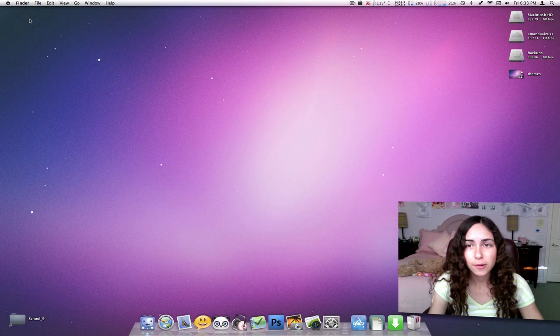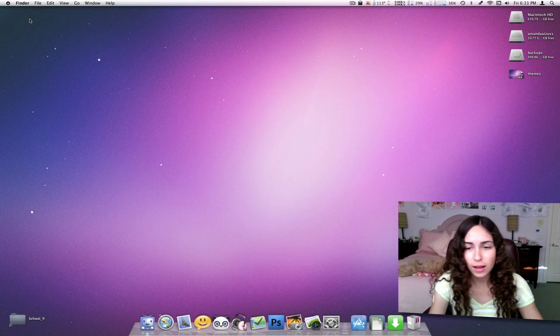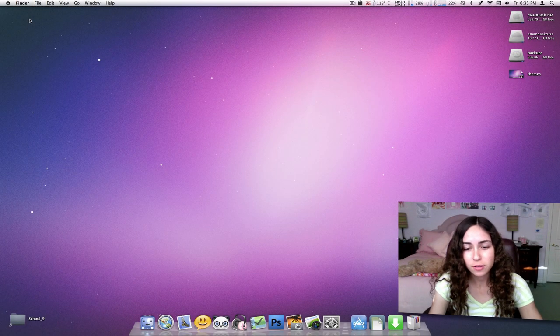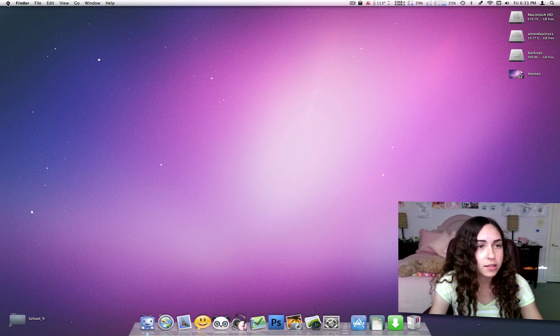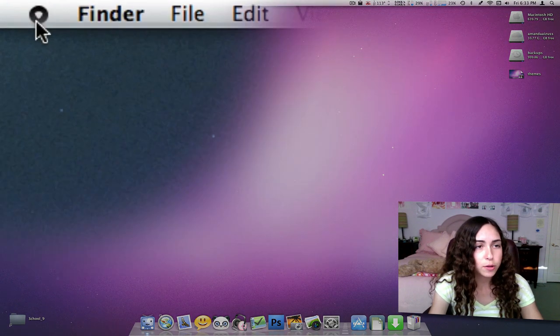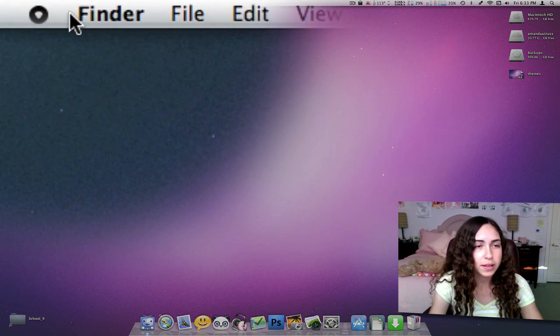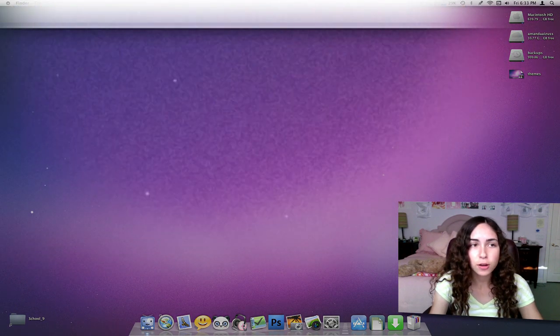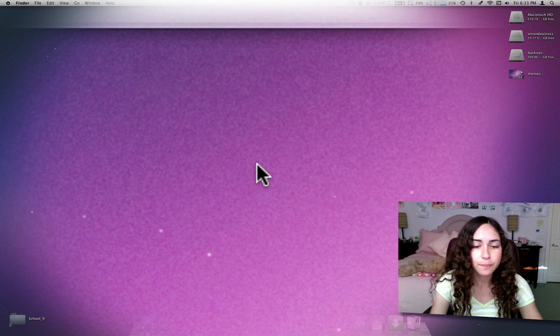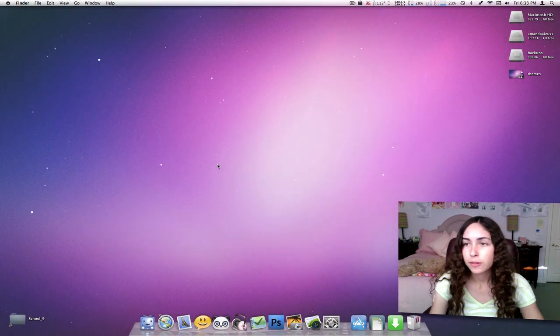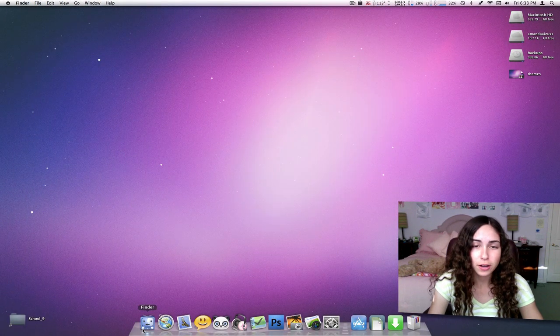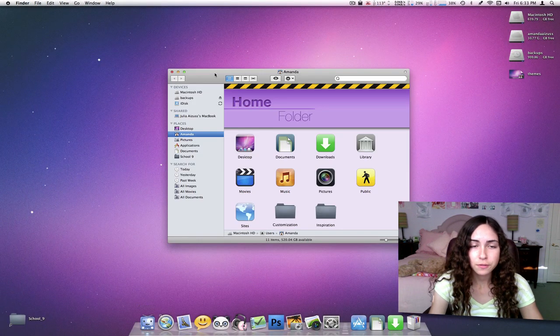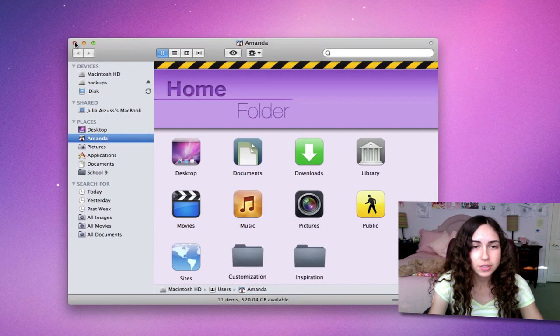You can see now that I have themed my Mac and the Apple logo here has been replaced. The menu bar looks different, but the real differences are when you open a window. Here's the Finder window, and as you can see,